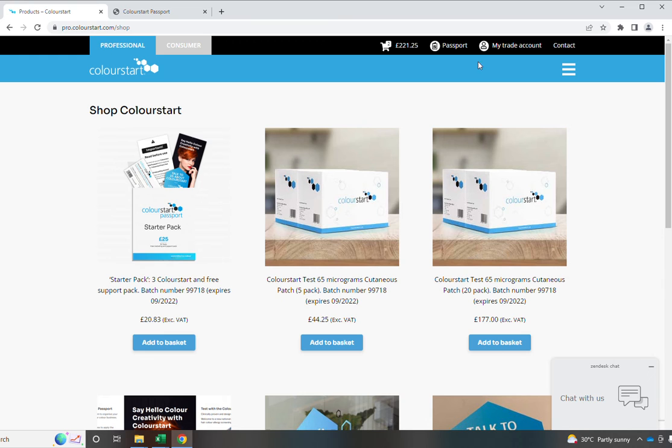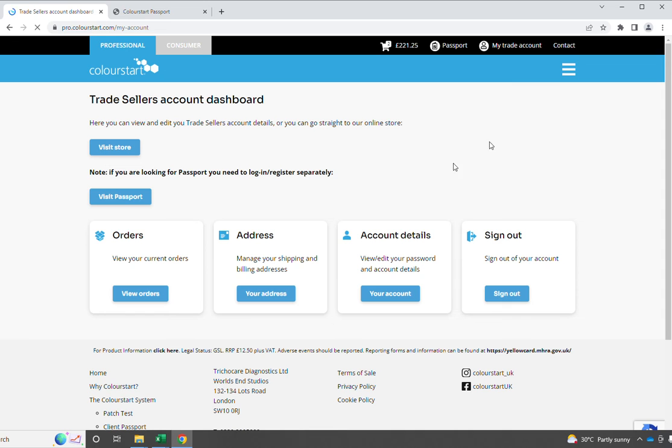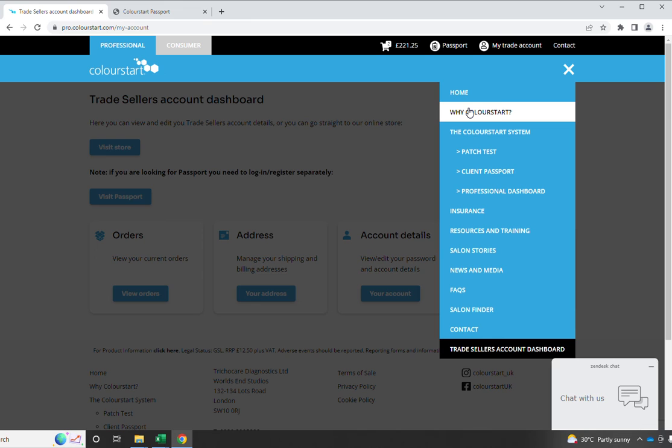The trade account provides you with very similar information to before, which is there. So now the drop-down menu. We talk a lot about the system of ColourStart, which is made up of the patch test, the client passport itself,